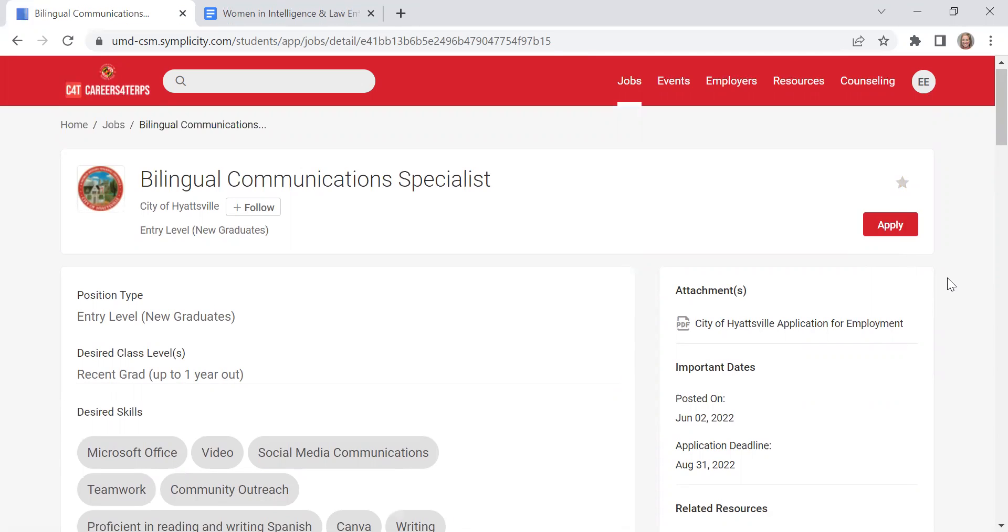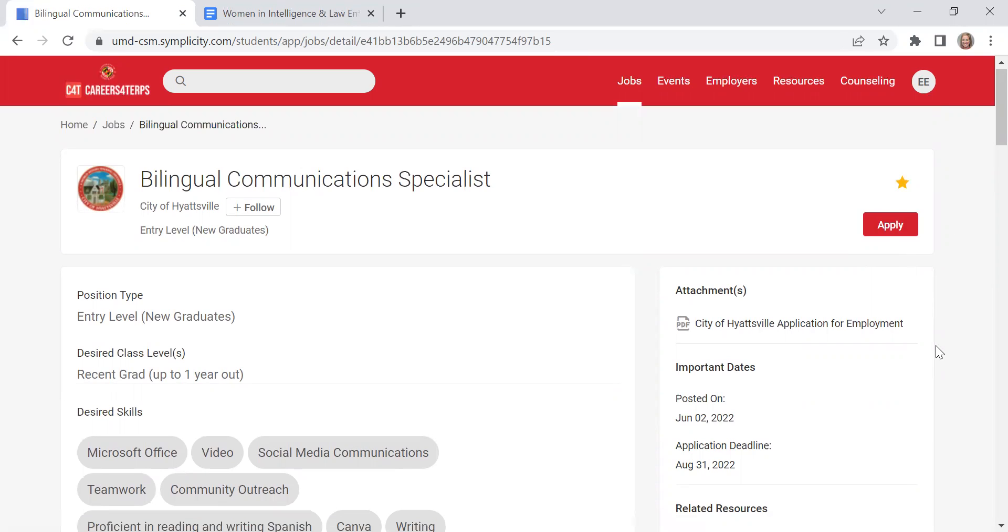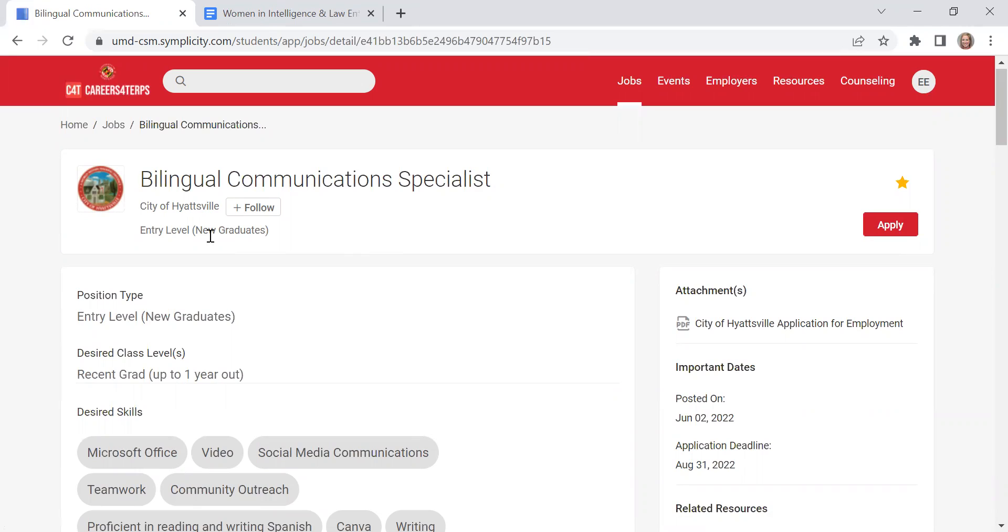I'm interested in coming back to, I can click the star here and it'll allow me to favorite that position. If I want to follow this organization, I can click follow and it will, the system will alert me if the city of Hyattsville is planning on coming to one of our career fairs or if they post a new position within the system.